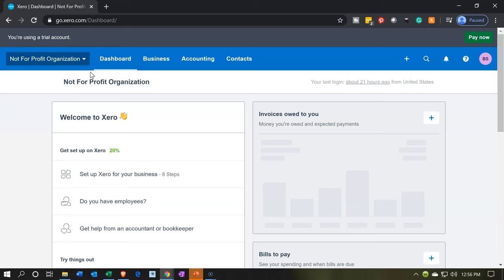If someone promises to pay us, doesn't give us an actual pledge but promises to pay us, we're going to call that a pledge rather than an invoice. In essence we're going to take our invoice form and rename it to a pledge type of form.